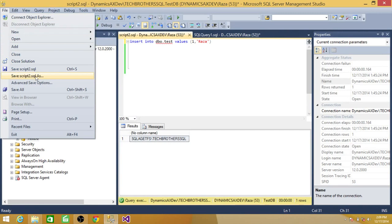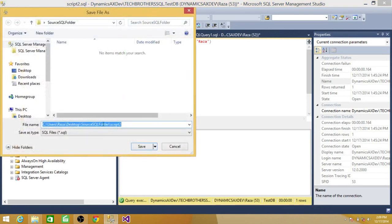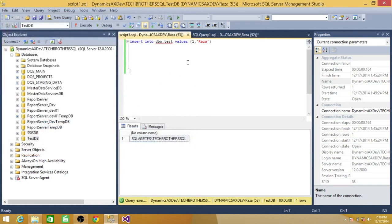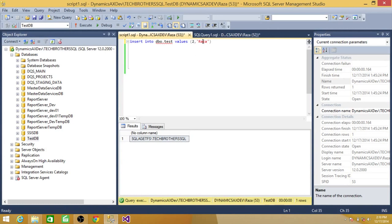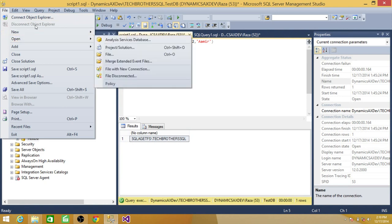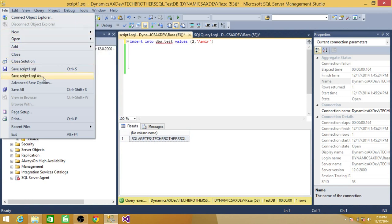Let's go and save this one. I have created a folder called source SQL folder on my desktop and you can create the folder anywhere you want it. So I'm going to name this one as script 1. Let's make changes to this script 2. Let's say 2 and we write another name Amir. And let's save this one as script 2.